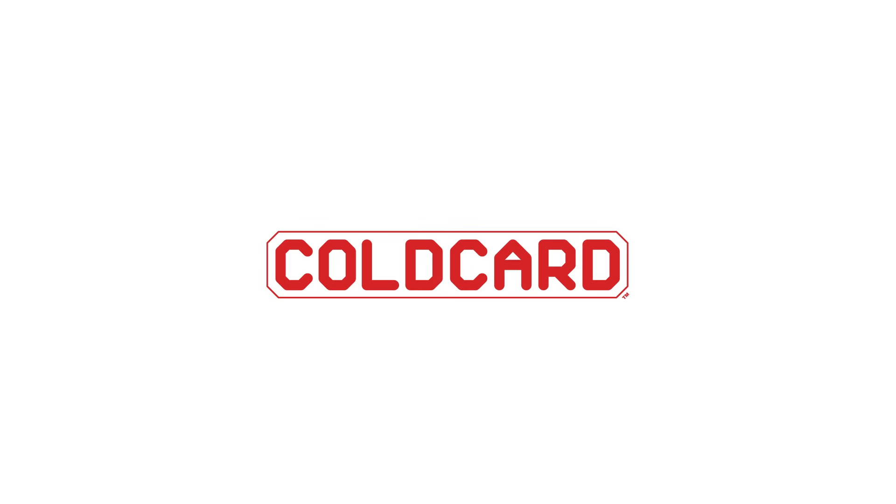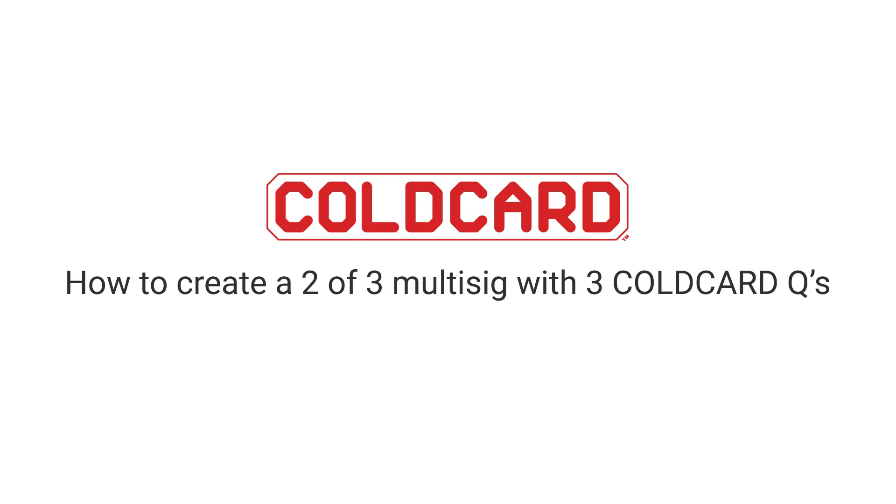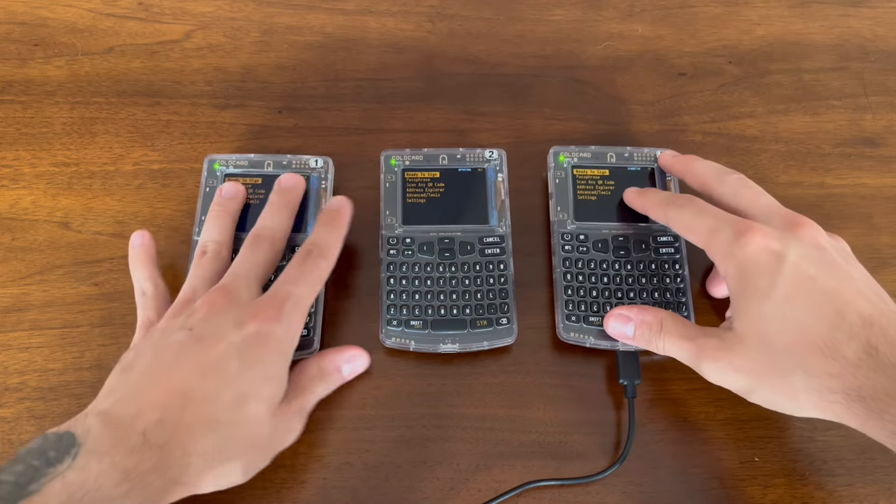Hey everyone, it's Dee here from CoinKite, and today we're going to be showing you how to create a 2 of 3 multisig with 3 coldcard queues.